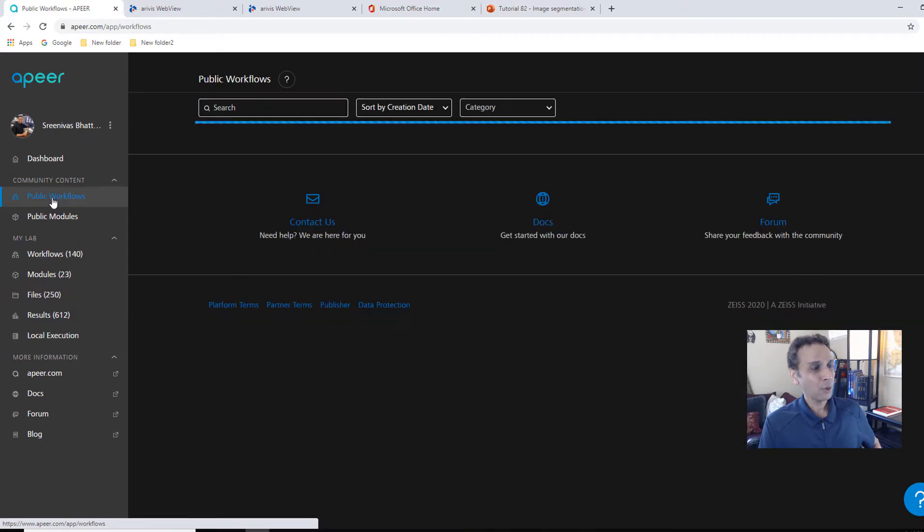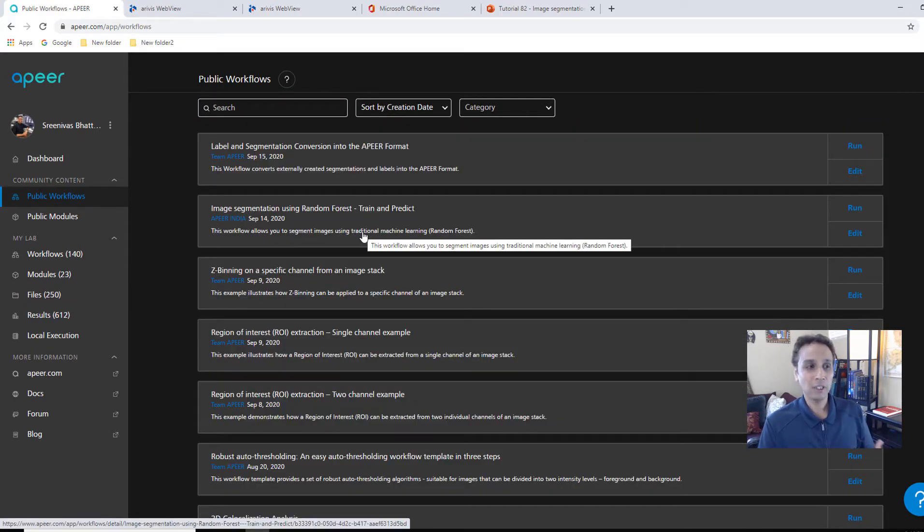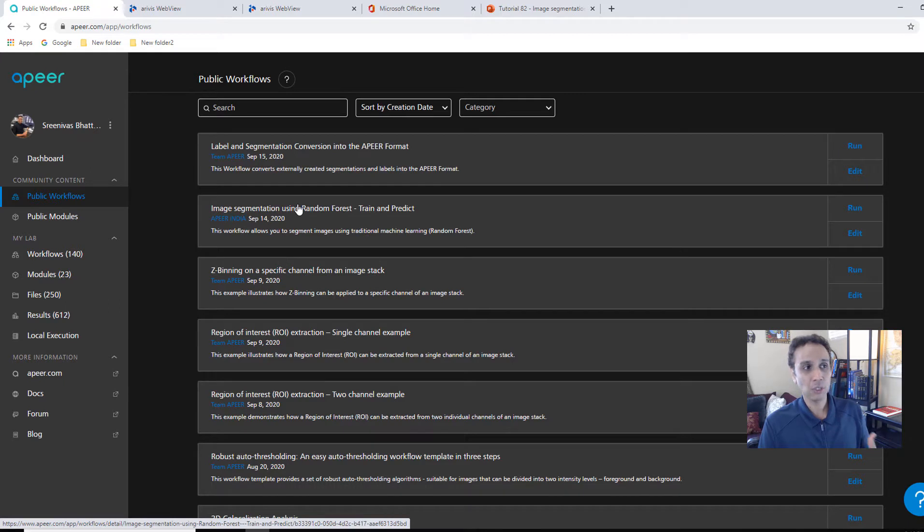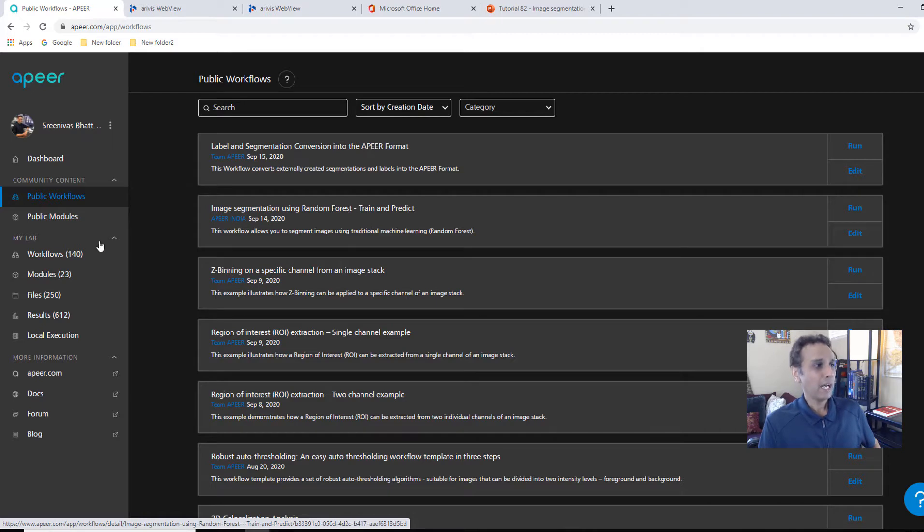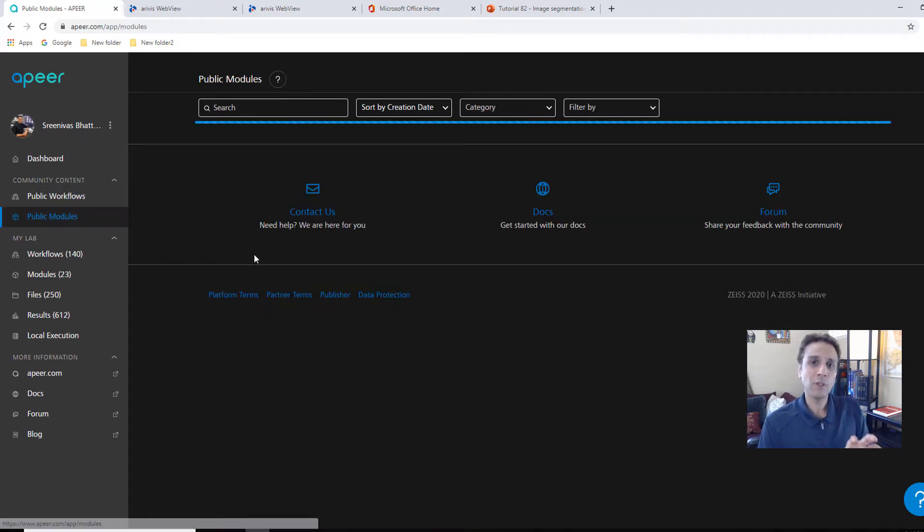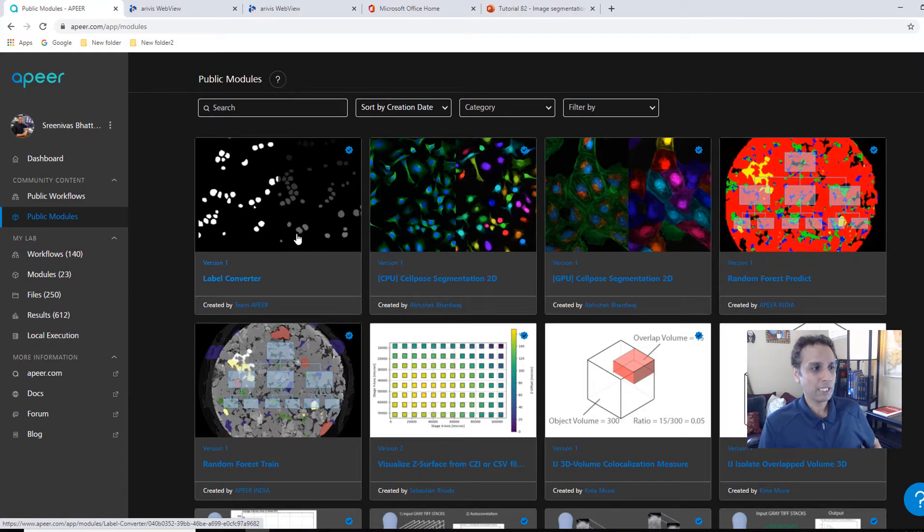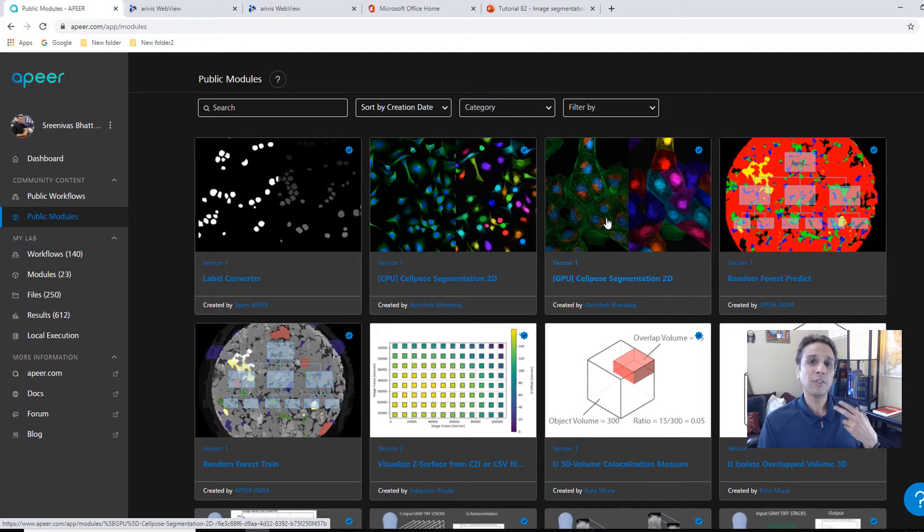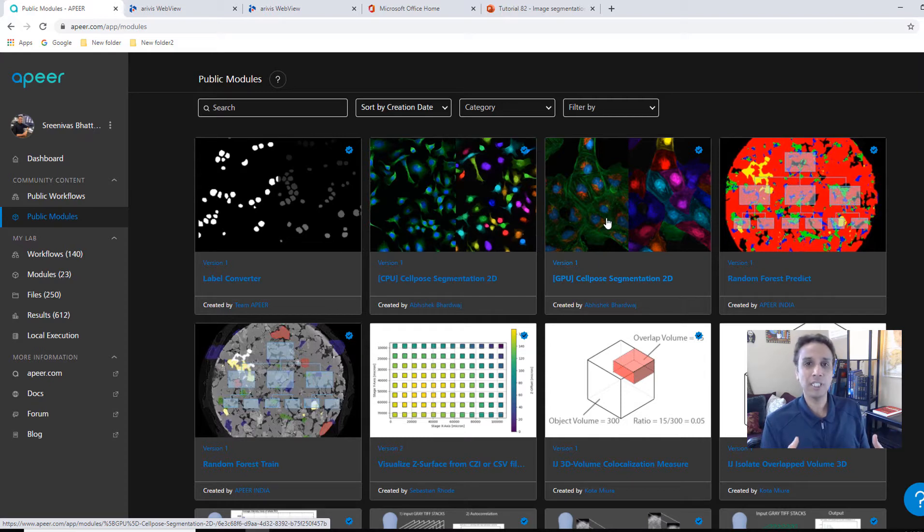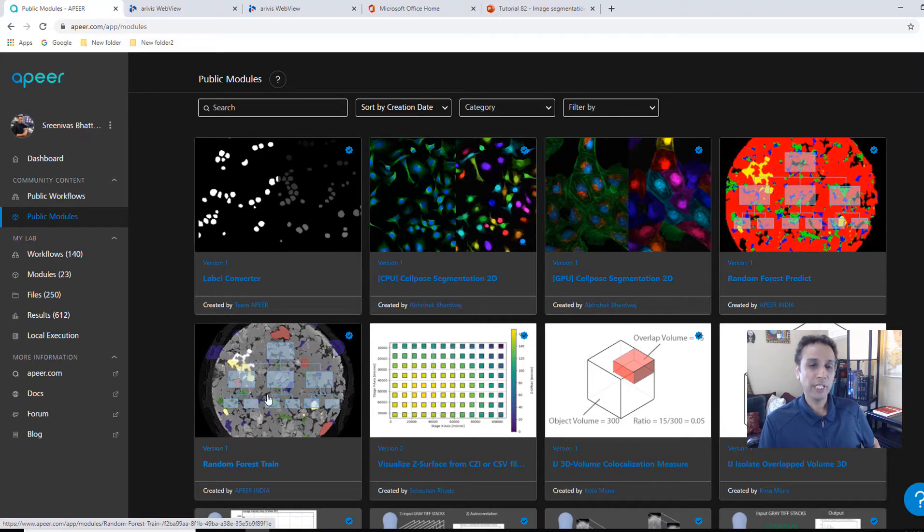You can share those. You can send the links so others can just visualize your images, interact with your images. You can download them. You can visualize them. You can annotate them. We'll see annotation part in a second. And public workflows are the workflows that APEER team put together or someone else actually put together. There is one that's called image segmentation using random forest, and this is the one we will be using today. Public modules are individual modules. A workflow is where you put the modules together into a meaningful form.